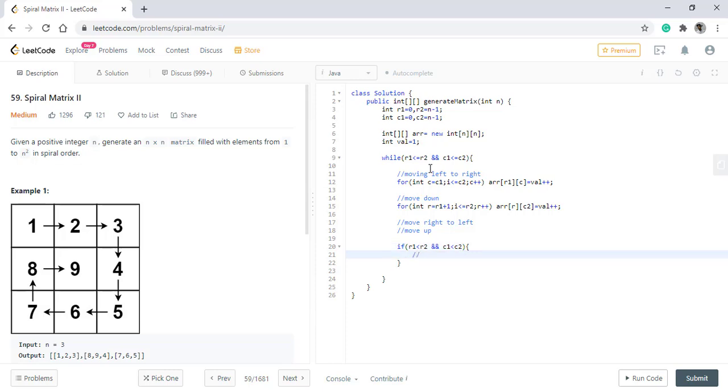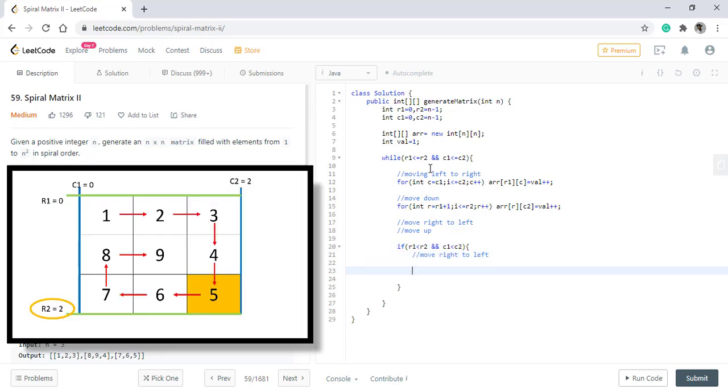So here we move right to left. We discussed moving from right to left. We need to move in the row R2 starting from C2 minus 1 till C1 plus 1.